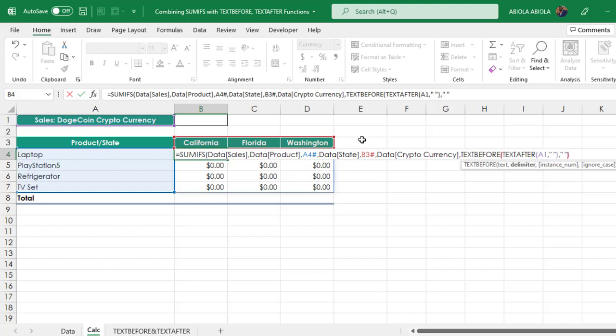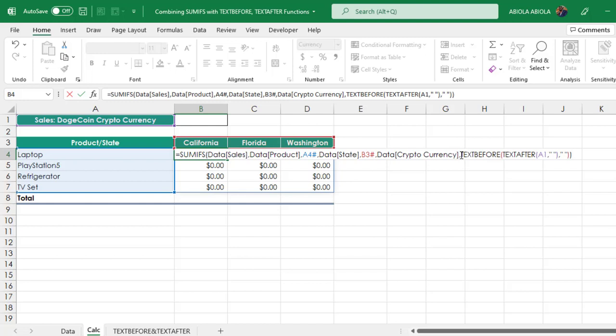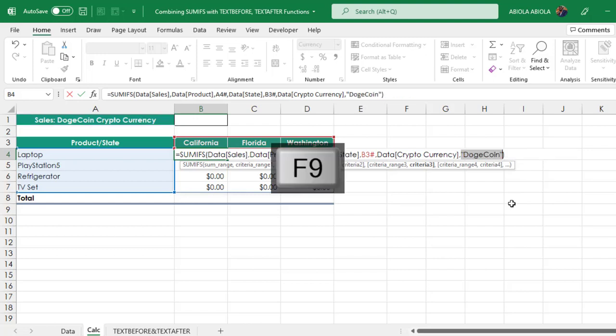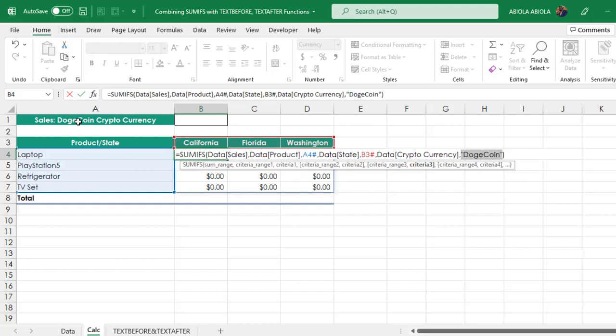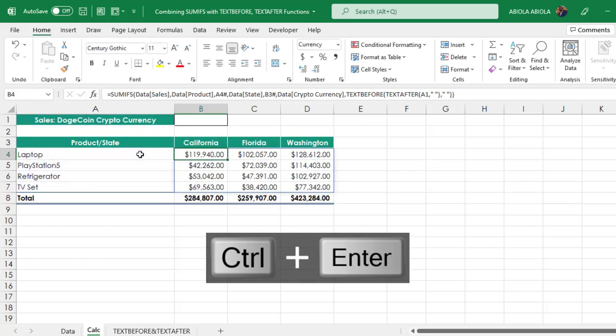All things being equal, this should work. Before we do, let's quickly come in and evaluate criteria 3. When I press F9, cool, we have been able to point to Dogecoin cryptocurrency inside the cell A1, and that's going to work. Control Z, now Control Enter.